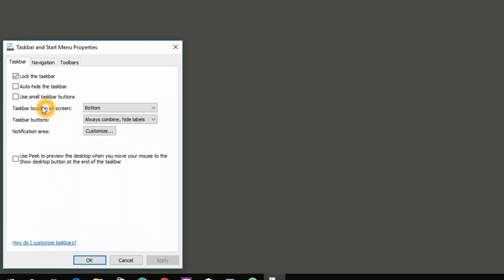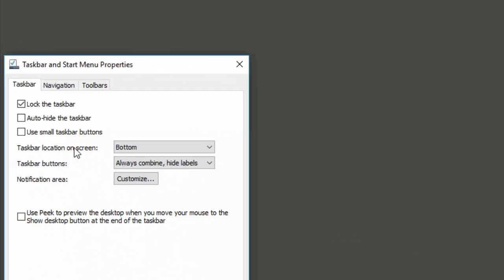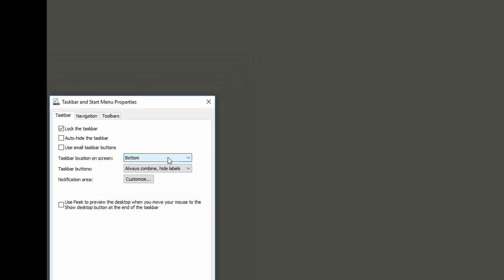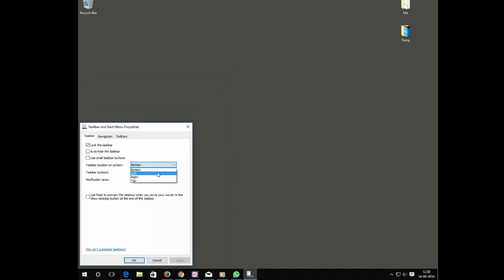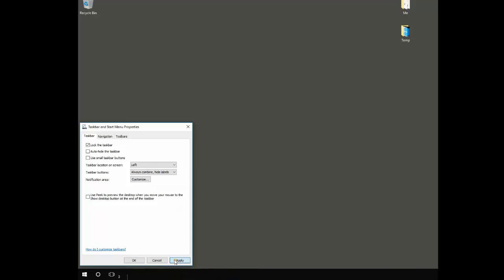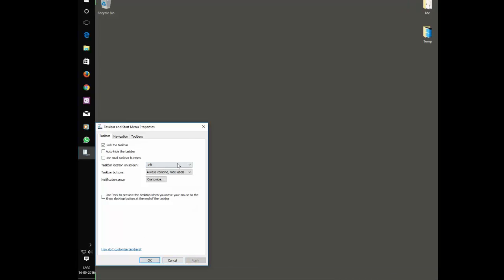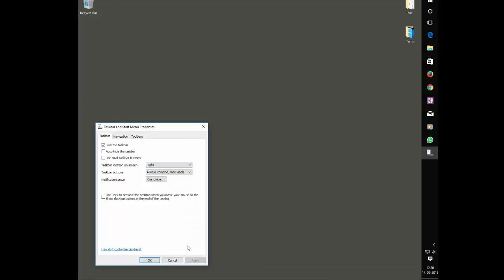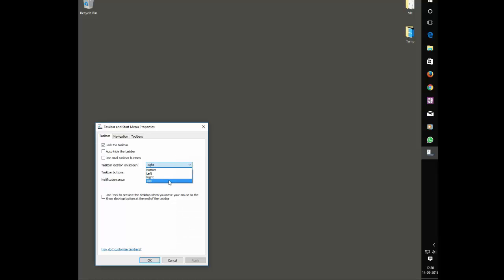Go to Properties. Here you can see the option 'Taskbar location on the screen.' You can keep it on the left, and just by applying you can keep it on the left, right, or on the top.